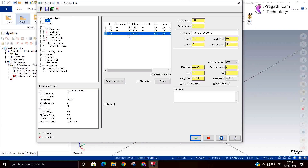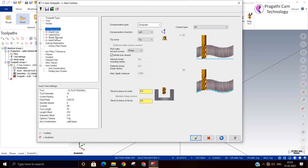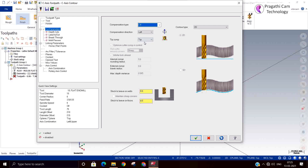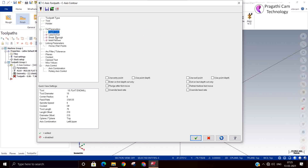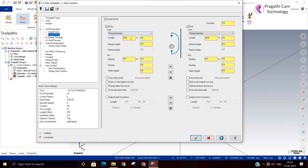Now I will go to C-axis contour. I will select that line. For the tool, I select 10-flat. Here, compensation I am switching off. I am just going to make slots, so the compensation I made off. Depth I will give 1 mm. You can add a lead-in and lead-out.